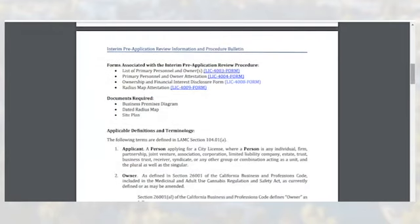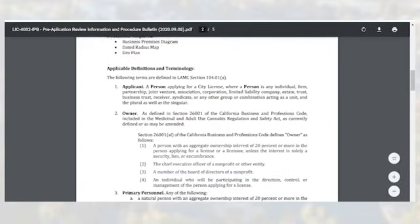The instructions for the Pre-Application Review process reference key terms defined in LAMC section 104.01. The Department has included these definitions in the bulletin for ease of access. The definitions and terminology included in the bulletin are: applicant, owner, and primary personnel.